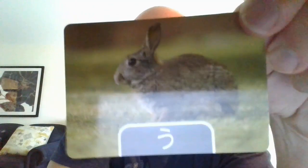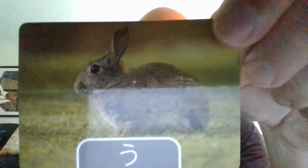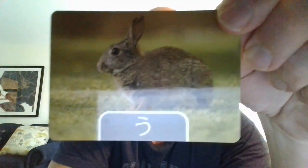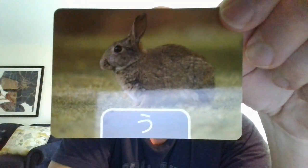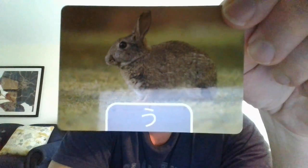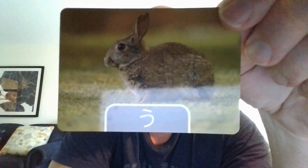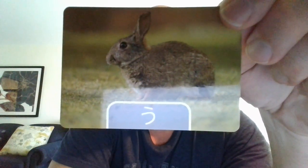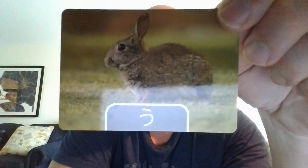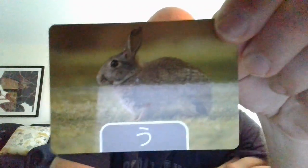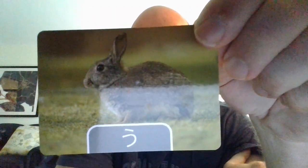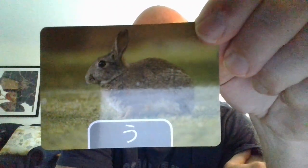Now we have hiragana う. You can see that is a rabbit — rabbit is 'usagi.' It can also refer to a song; a song would be 'uta.' And above, top, or up would be 'ue.'